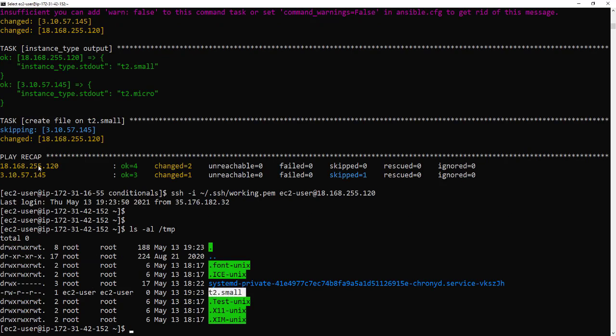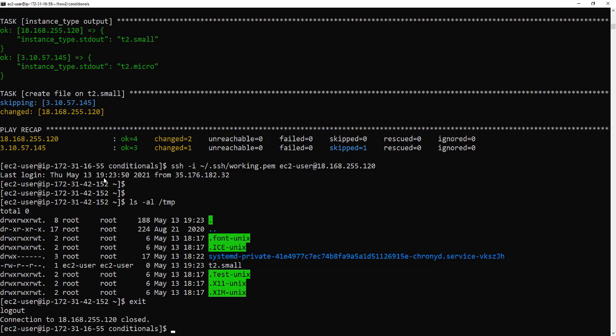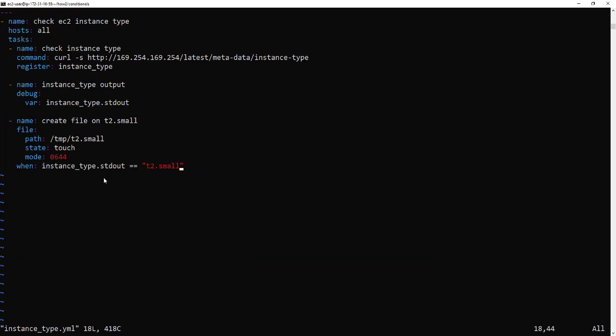And there it is t2 small fantastic. And now as an extra let's reverse it so let's only create a file if it isn't a t2 small so I'll just update it and add not in a few required places.